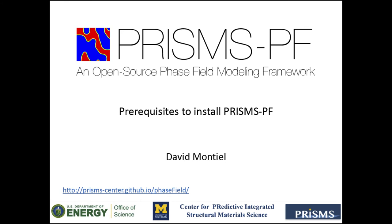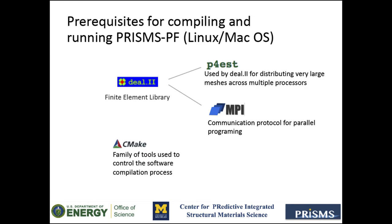In this video, I will show you how to install the prerequisites needed to successfully compile and run PrismsPF and visualize the results. To compile and run PrismsPF, the main prerequisite you will need is the deal.II finite element library, on which PrismsPF is based.